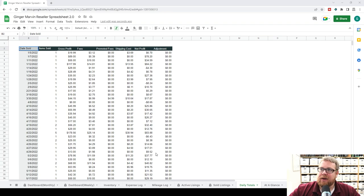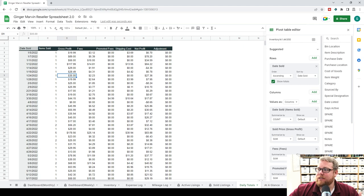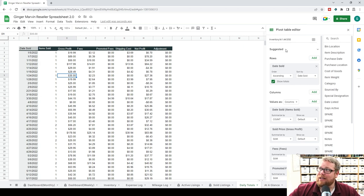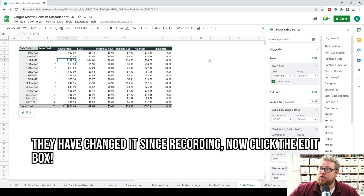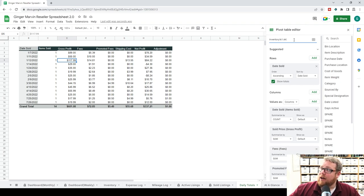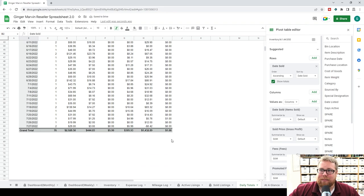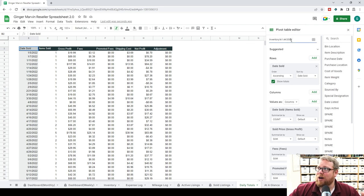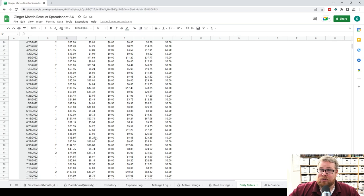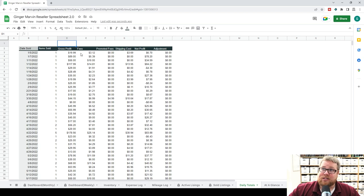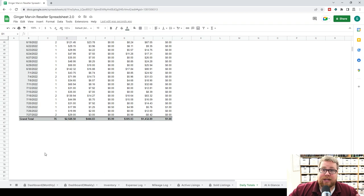Next up is the daily totals tab — this was something Kathy had requested. If you want to use it, it's here. The only thing you need to make sure is that it has selected everything. This is just like the filtered views — it has a range and the range does not automatically update. Click anywhere on the chart, delete the last numbers in the range, and that tells it to select all of the numbers in those columns. It's a pain to remember, but you have to update the range or it won't give you the right numbers. It gives you a day-by-day breakdown of your gross profit, net profit, and adjustments.